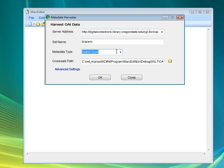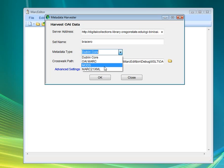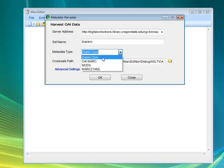Next, you have to set the metadata type — this is what type of metadata you're going to be getting back from the OAI server. Pretty much everybody provides Dublin Core, so you can use Dublin Core, but some places like the University of Michigan provide their records back in MARC XML, which is the ideal. In those cases, you can actually select MARC XML. You can also select MODS if it's provided, or the specific MARC format designed specifically for OAI MARC.